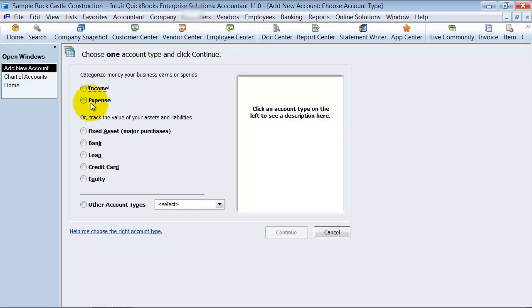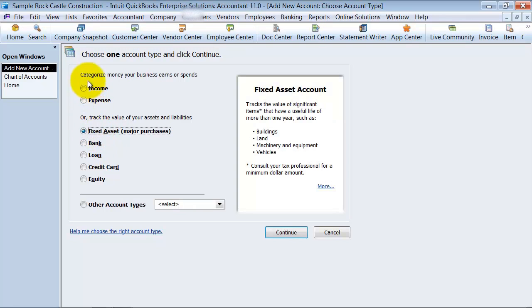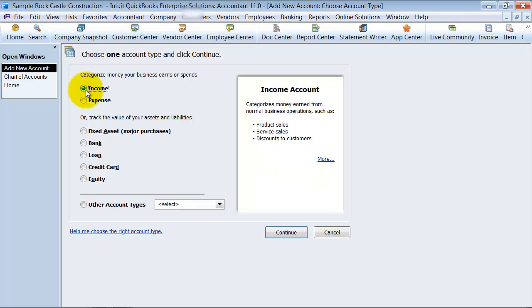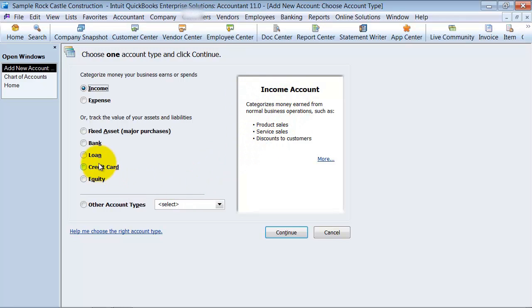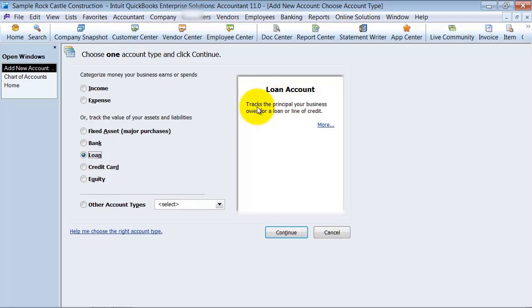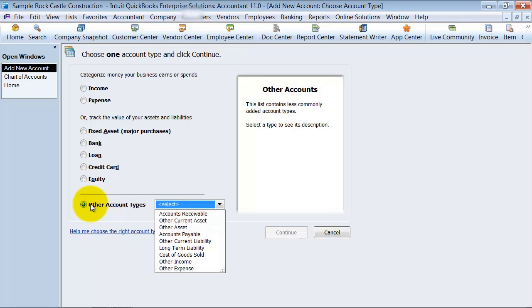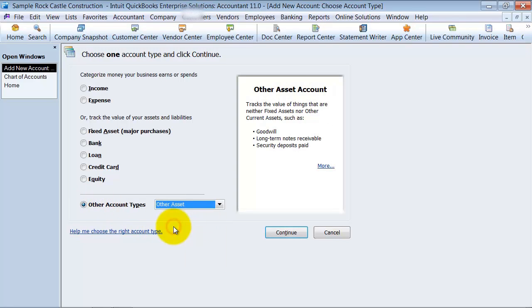Is it an income or expense account? Is it a fixed asset account? Notice also that when you click on each of these different buttons, they give you a little summary over here. What is income? It categorizes money earned. What is a loan? It tracks the principal your business owes for a loan or line of credit. Then there are also other account types. Some people forget that these are hidden under here. You have other assets, and it gives you some examples of other assets.